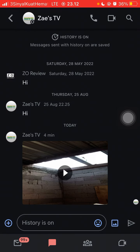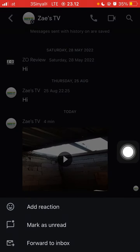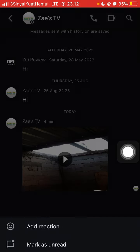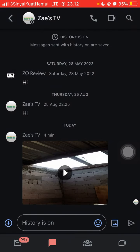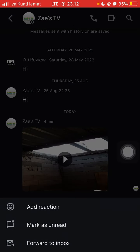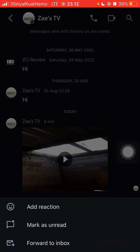Save and hold the video, then click 'Forward to Inbox'.